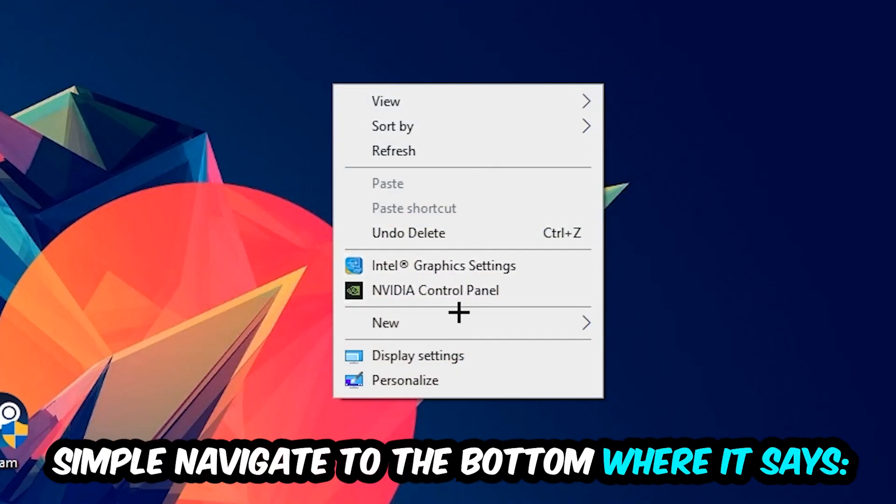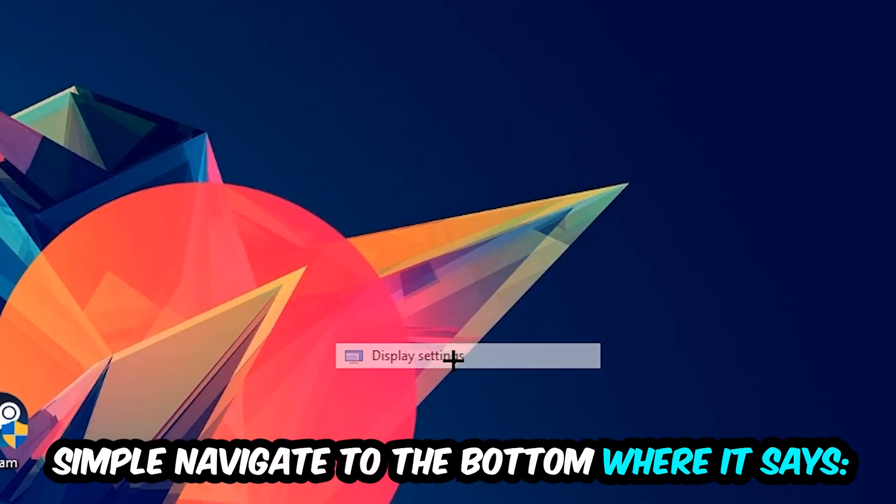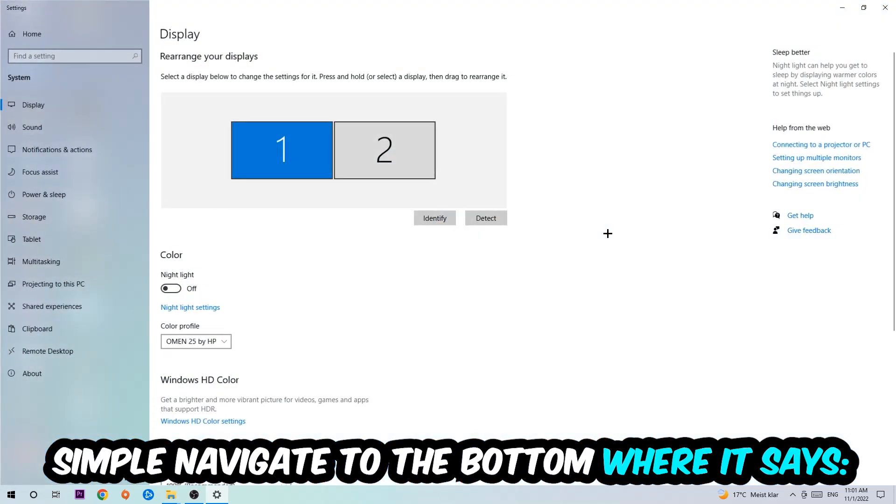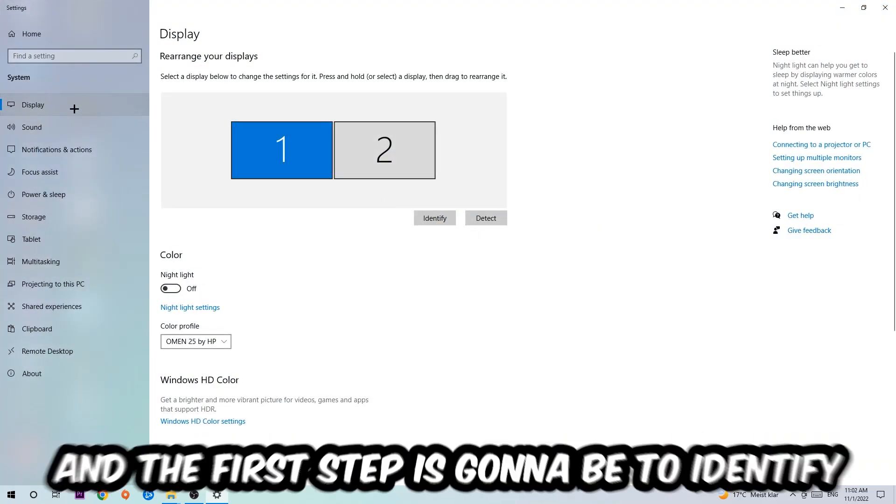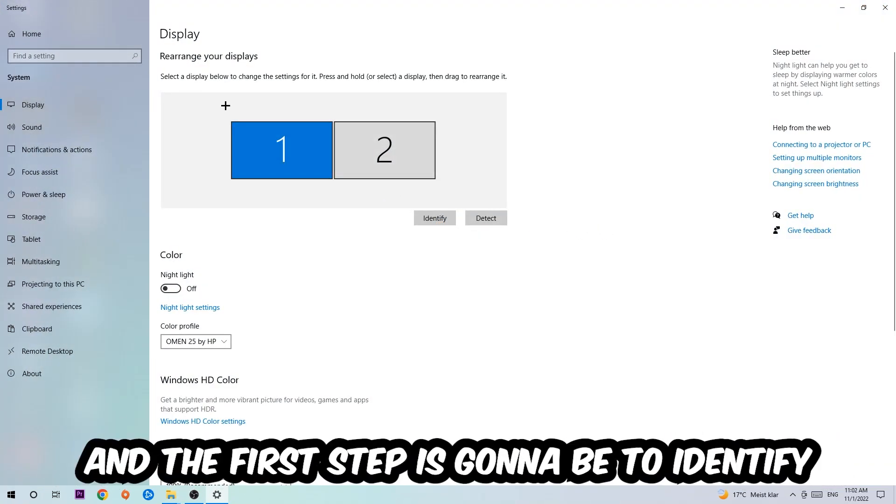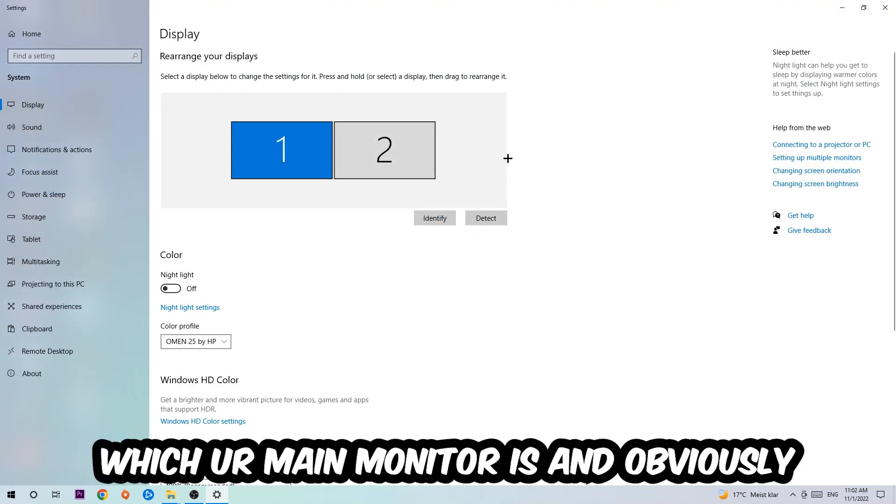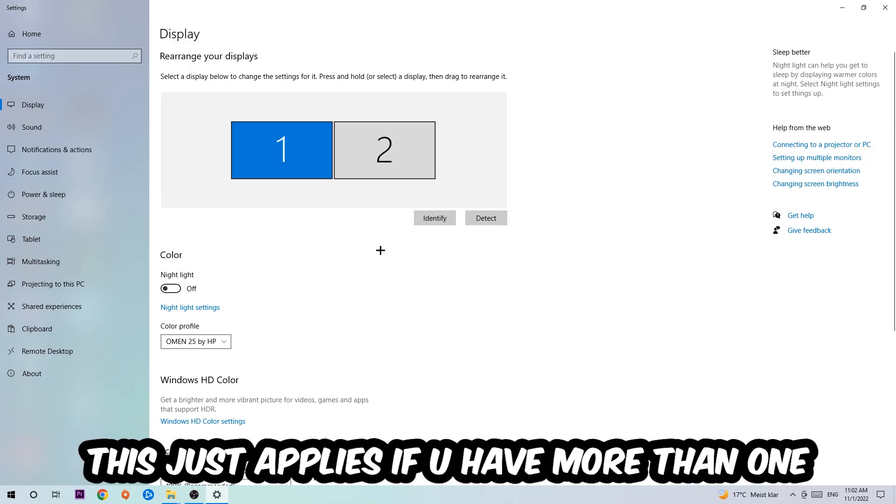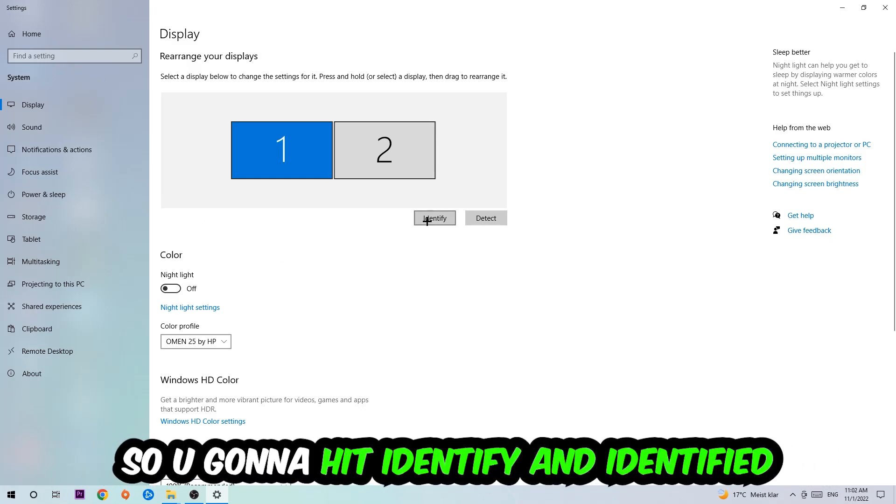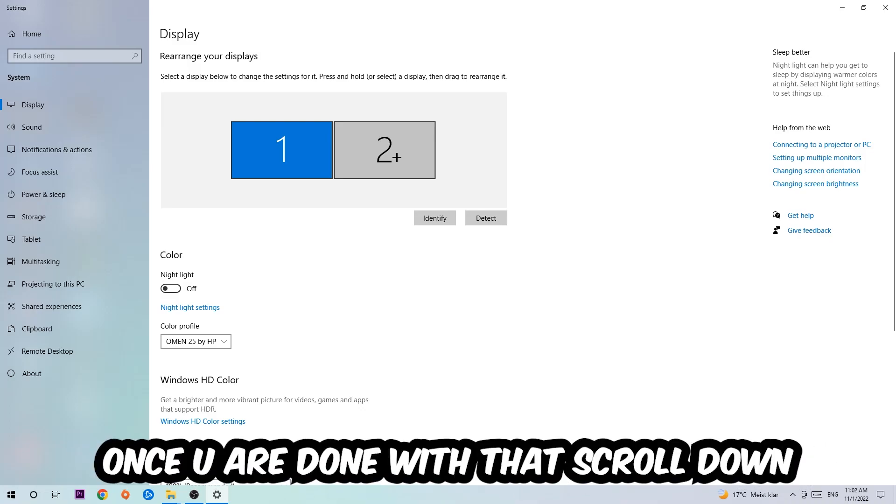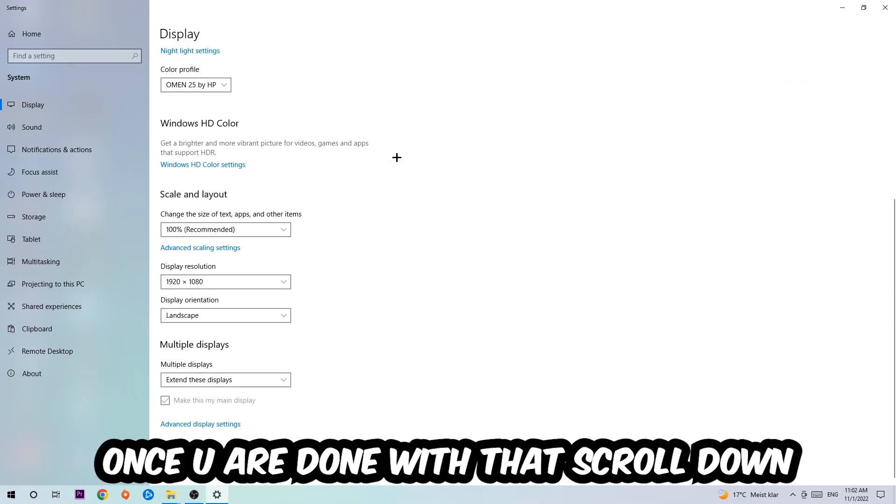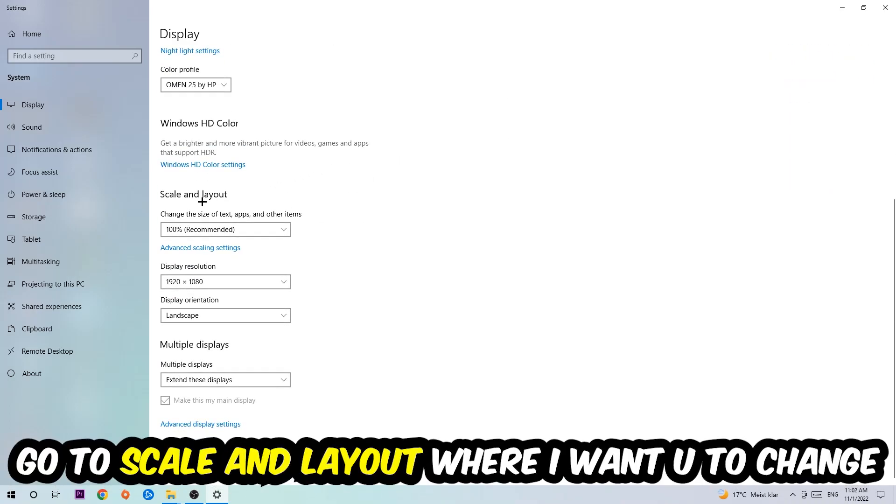The first step is to identify which your main monitor is, and obviously this just applies if you have more than one. You're going to hit Identify. Once you've done that, scroll down to Scale and Layout where I want you to change the size of text, apps, and other items to 100% as recommended.